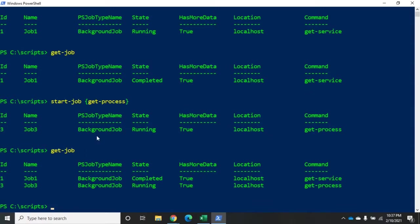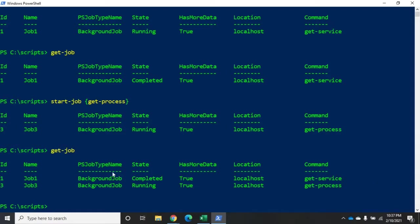Now let me do a get-job. And you're going to see I have job one, job three. At the time I ran, this job one was completed. Job two was running. Over here it shows me the command. And you may not, I mean if the command is very long, you won't see the whole thing. But you can output this as a format-list. And you can display more of it that way.